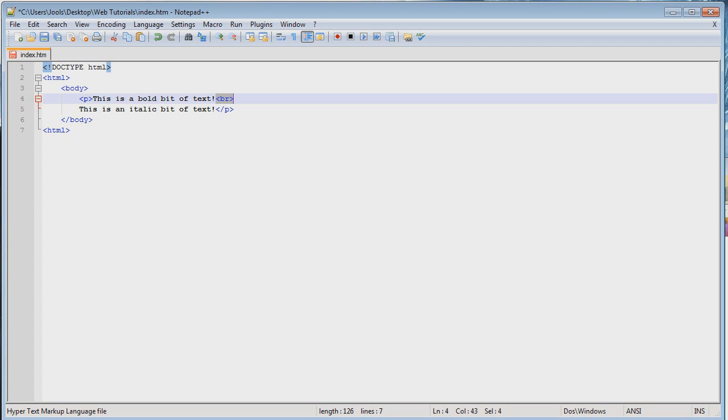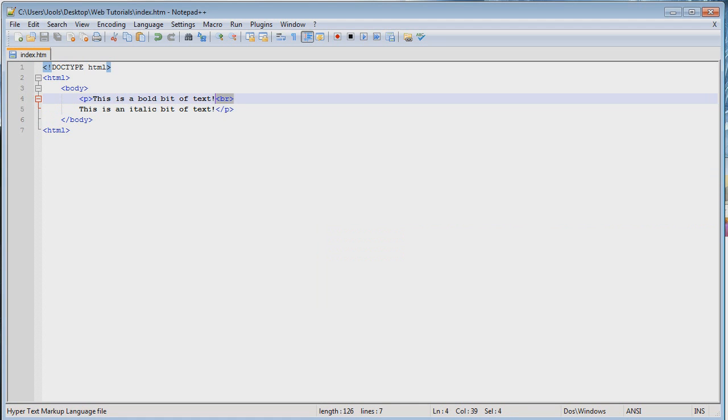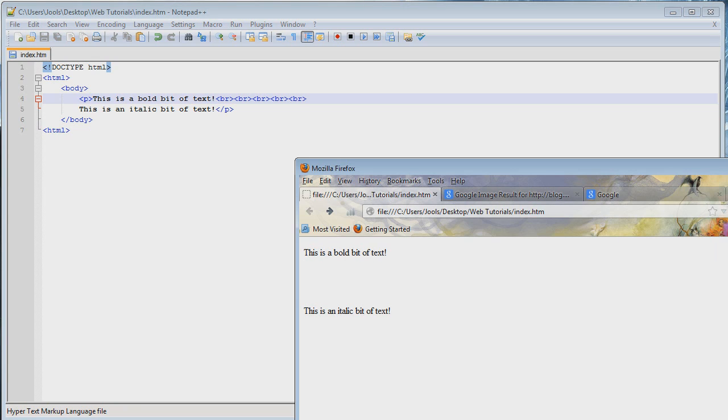Now, what does this do? Well, save it and find out. Refresh it. Boom! Now you have a new line. So, every time you use one of these br tags, it will take a new line. So, now you can add as much spacing as you want. Yay!